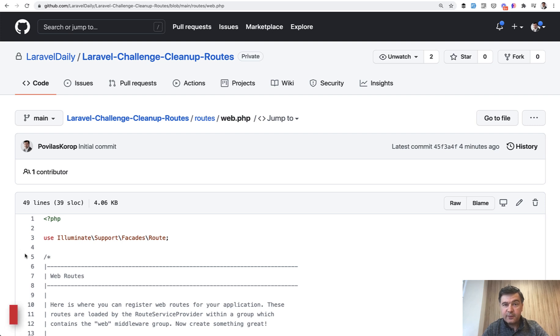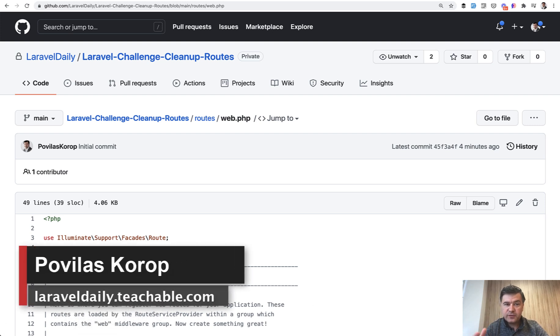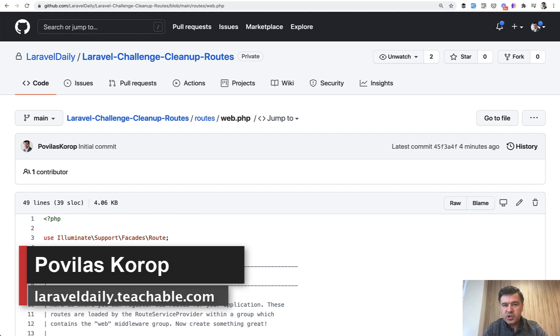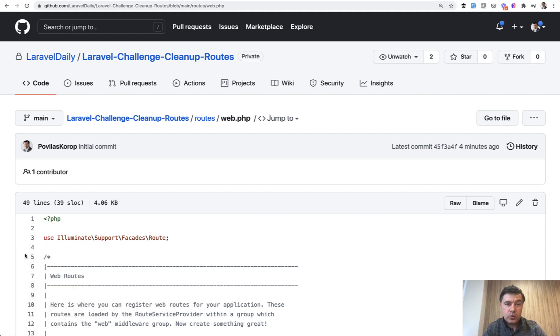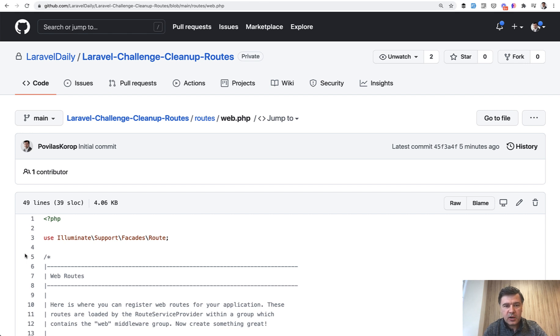Hello guys! Time for another challenge for you on this YouTube channel. Every week or two I suggest some kind of challenge, a small task which usually fits within an hour or so, and you can challenge your knowledge about Laravel and related topics.